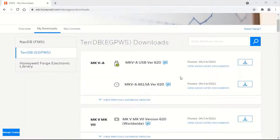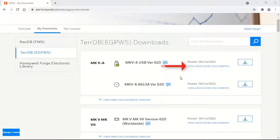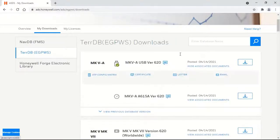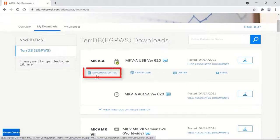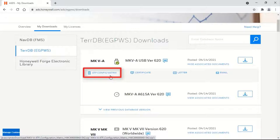If you need to view associated documents for a particular TDB, click on View Associated Documents. You may download Acceptance Risk Procedure, Config Matrix, which is generally used by shops who do EGPWS repair and return to service.